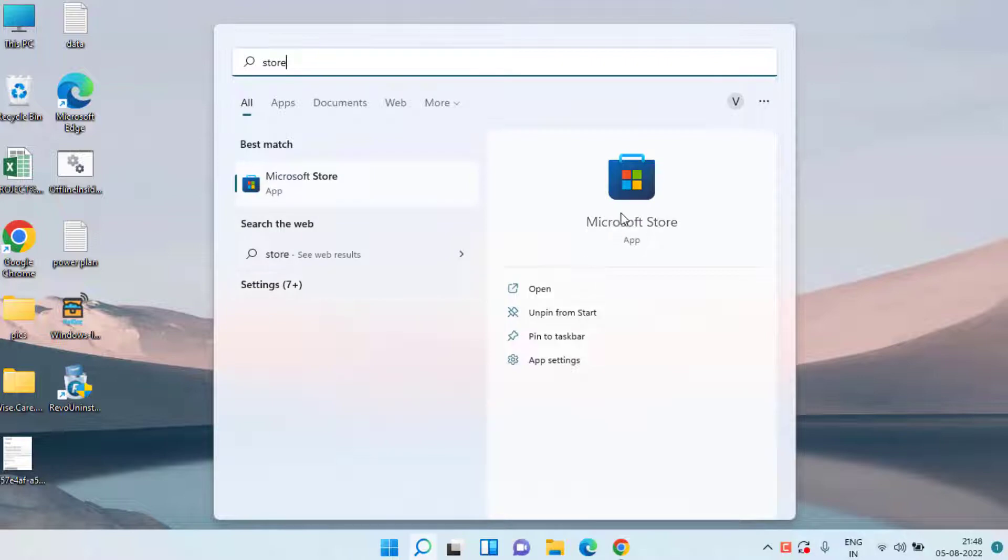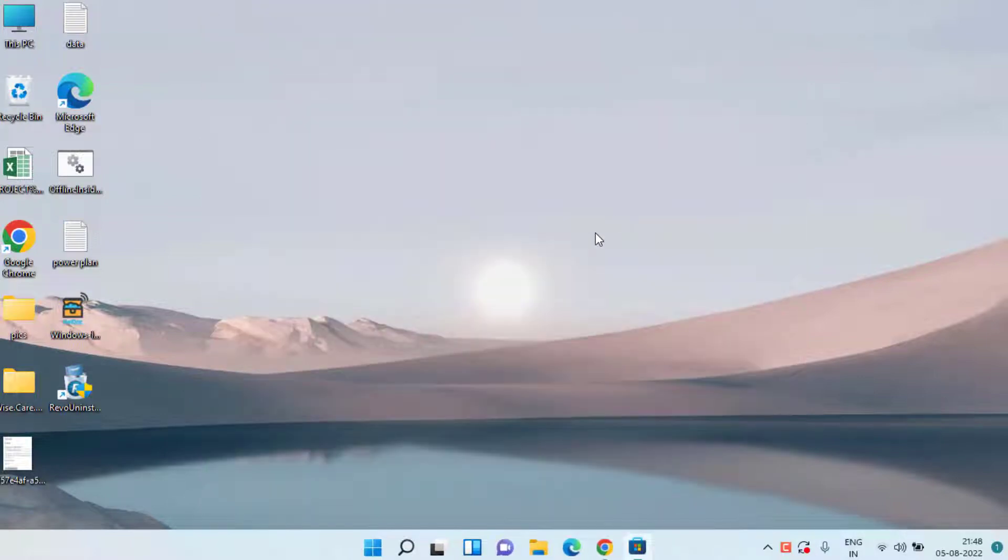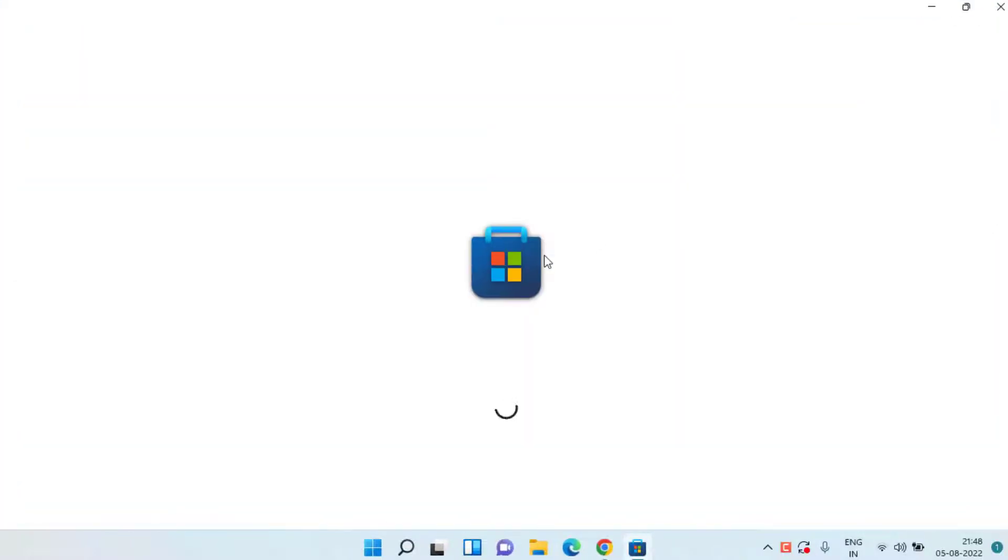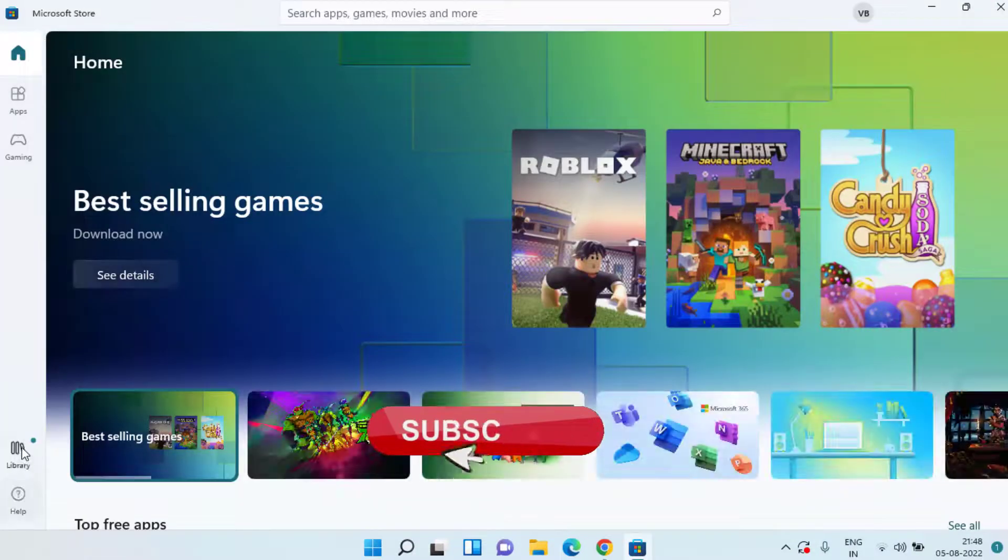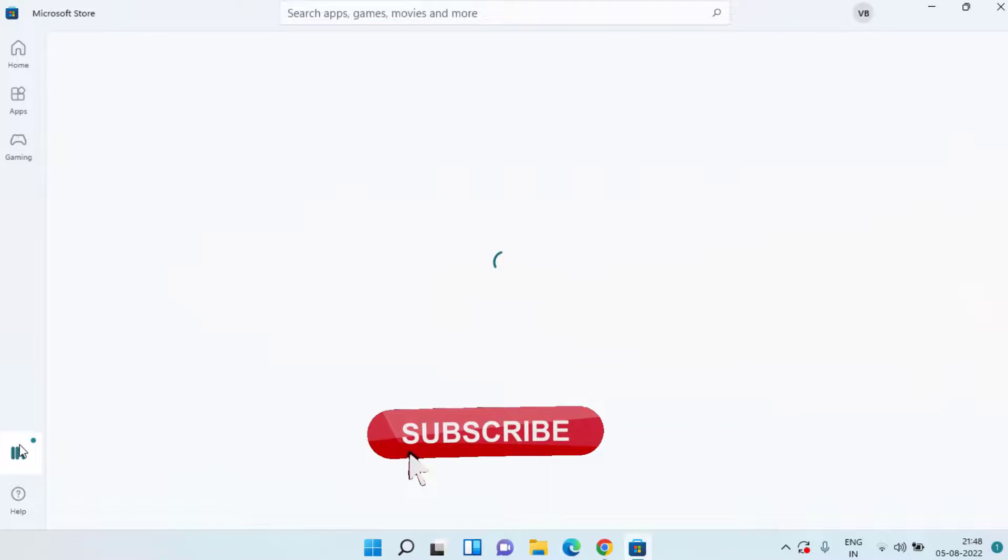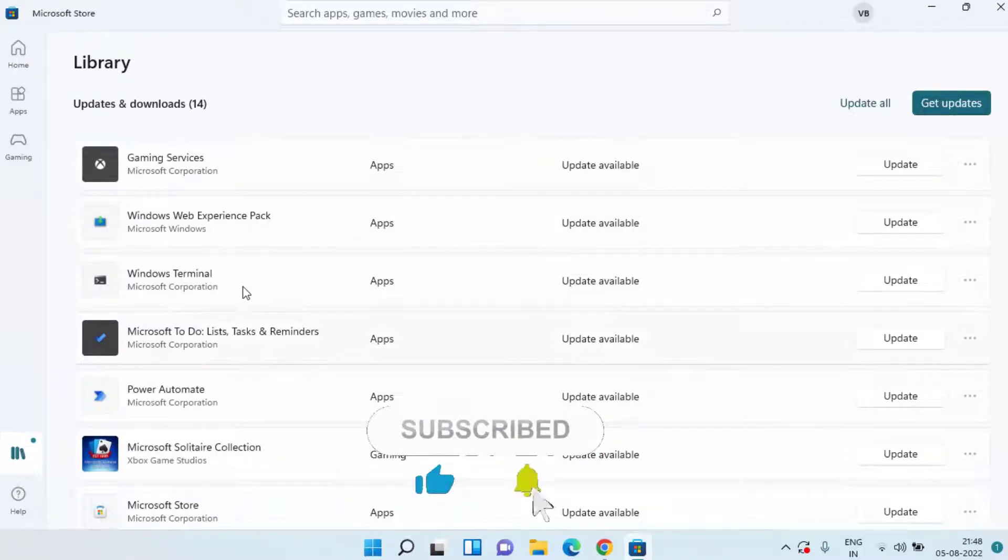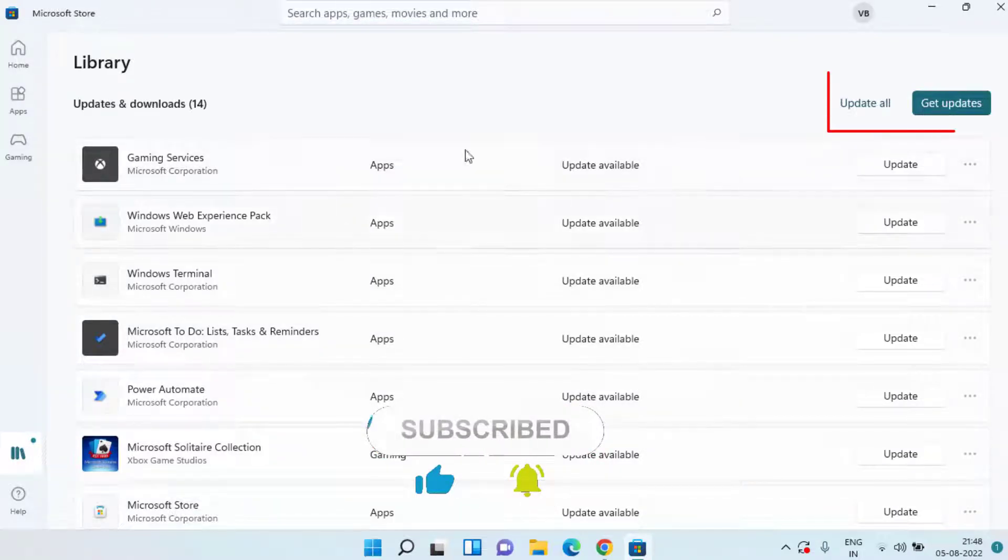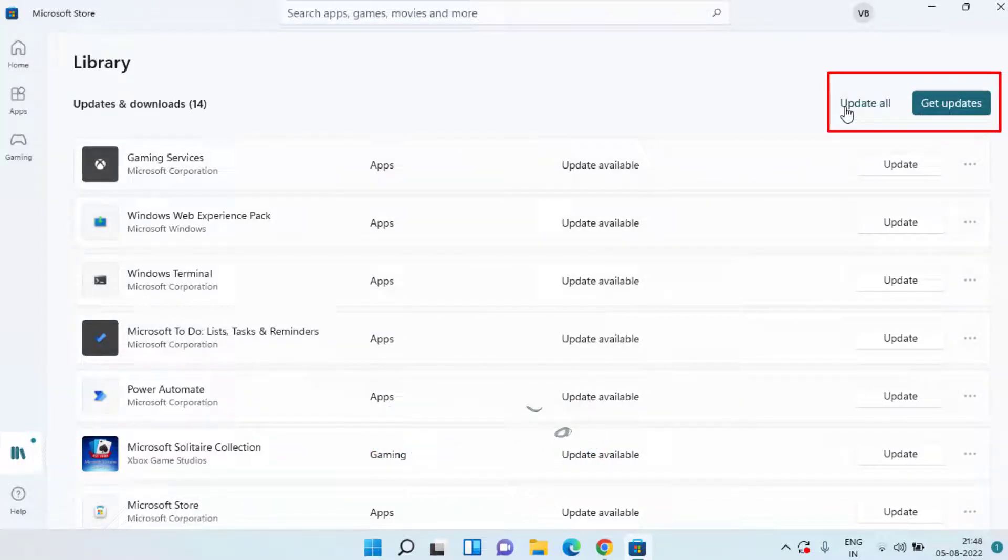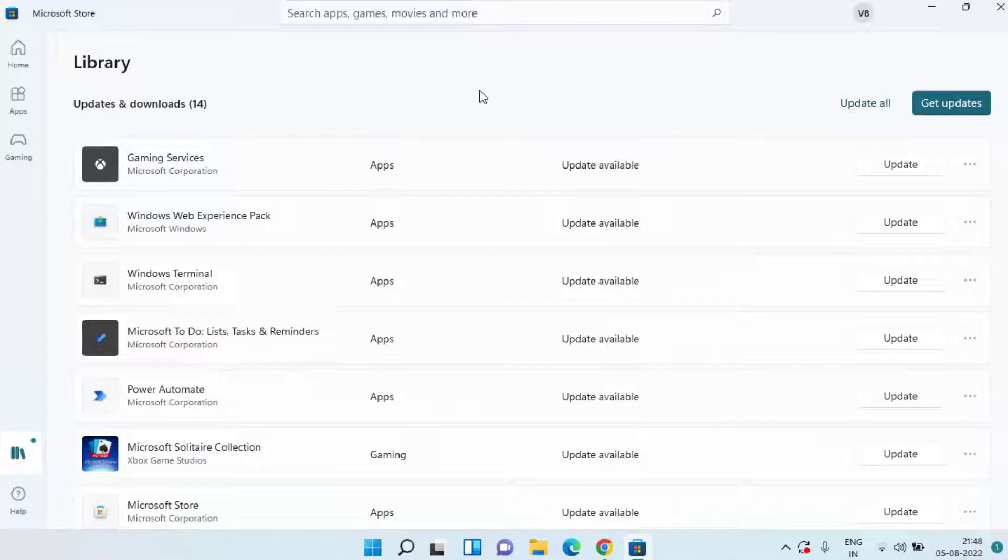Secondly you need to open Microsoft Store. In Microsoft Store click on Library option and if any update is pending click on the option update all to make sure that all the applications that you have installed in your system are totally up to date.